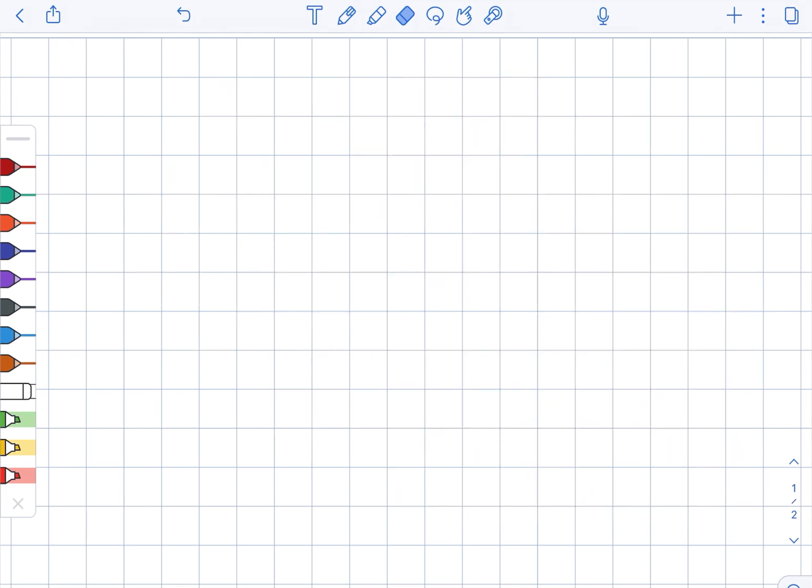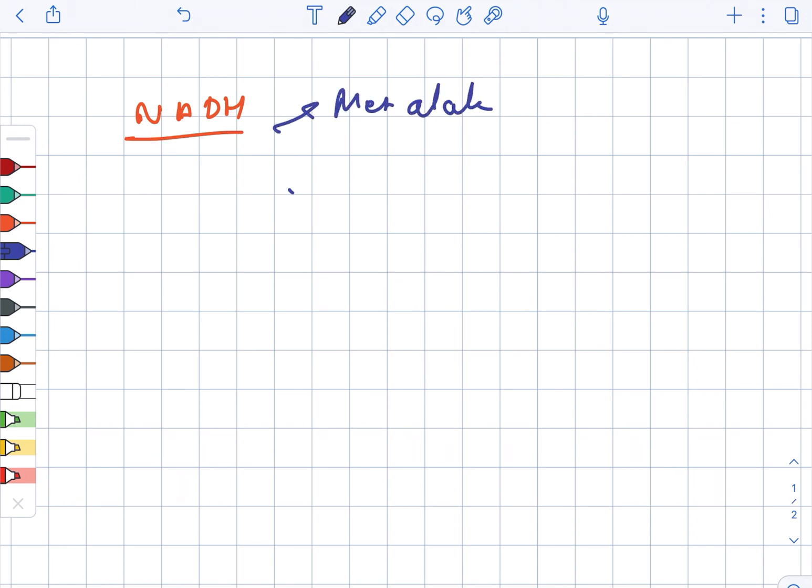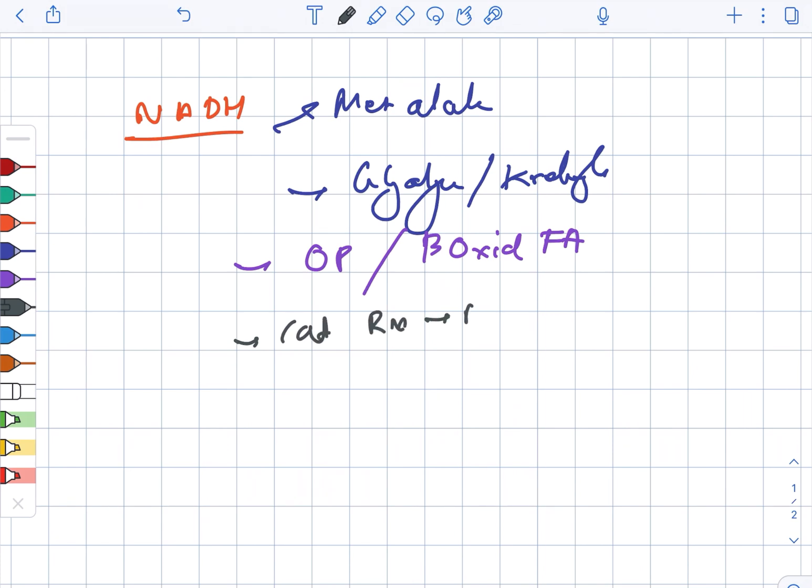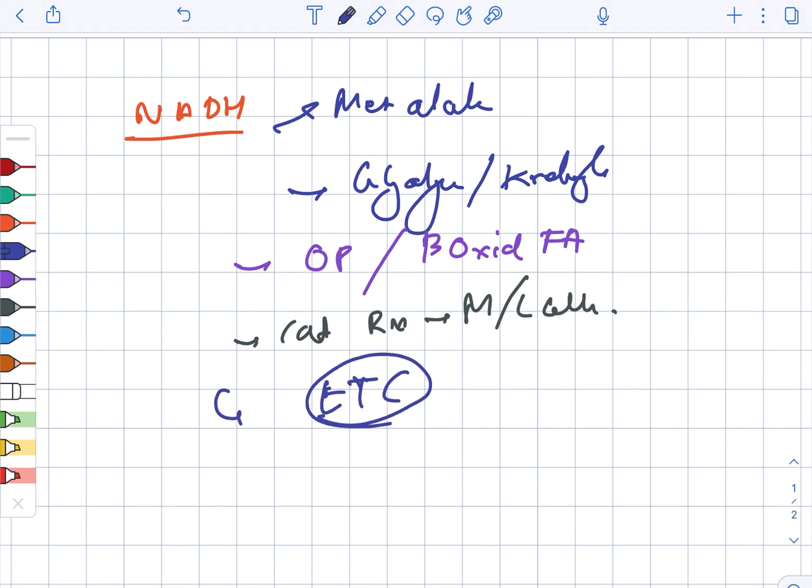Next, we are looking at NADH. NADH is used to metabolize alcohol. It is used in glycolysis as well as the Krebs cycle. It is used in oxidative phosphorylation and beta oxidation of the fatty acids. It also catalyzes reactions in the muscle as well as the liver cells. NADH is also used in ETC, which is the electron transport chain.